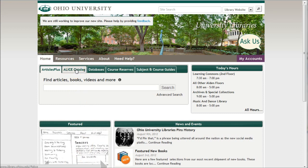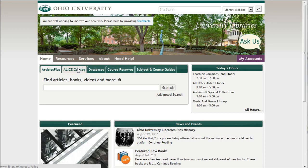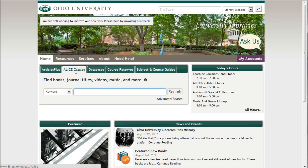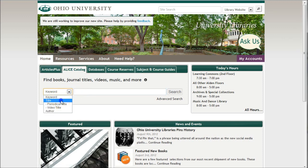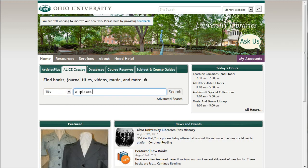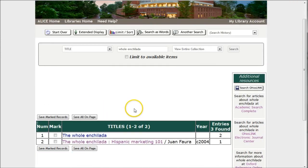If we know we're looking for a specific book, this is the best place to look for books by title or books by keyword, that sort of thing. So we're going to click on ALICE catalog here, and because we're looking for the title of the book, we can change this to title and search Whole Enchilada. That brings up a couple of listings. The one we want is the second one, the one about Hispanic marketing.